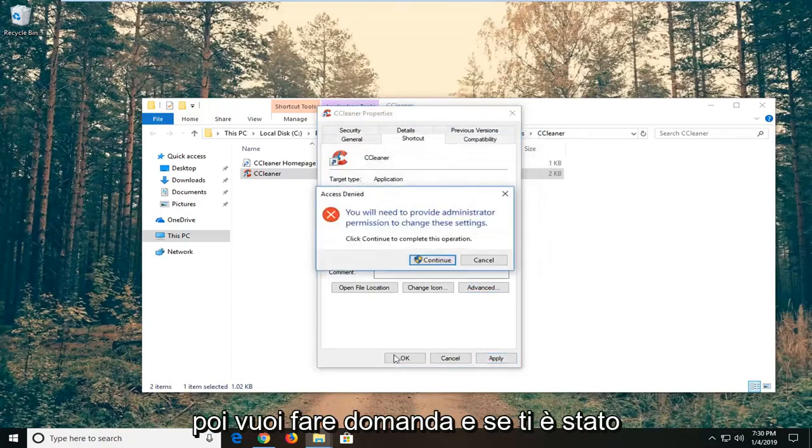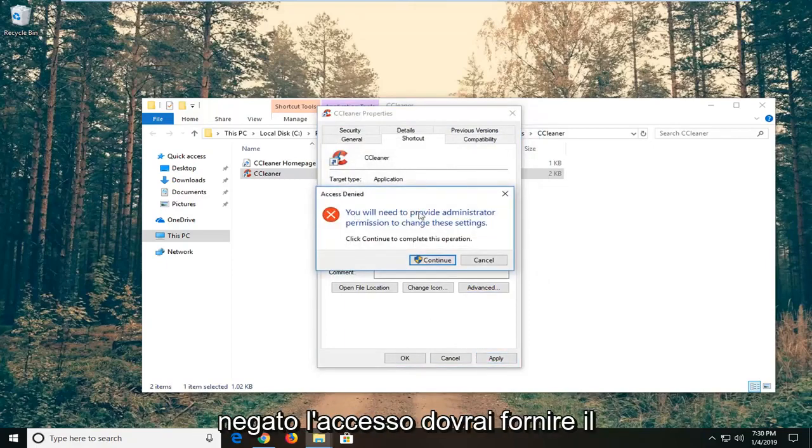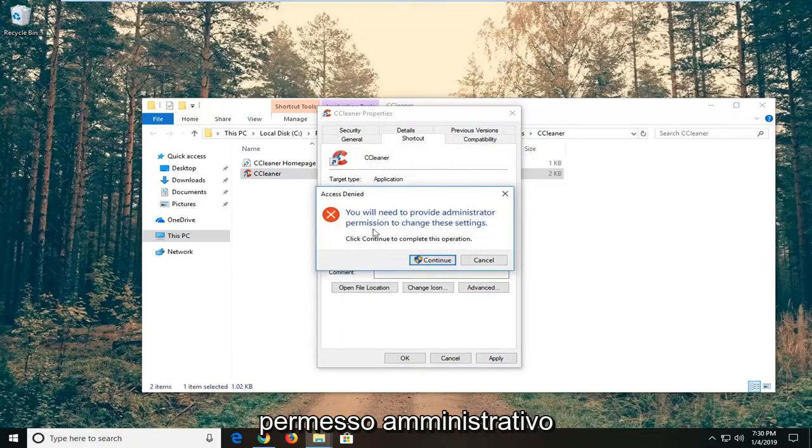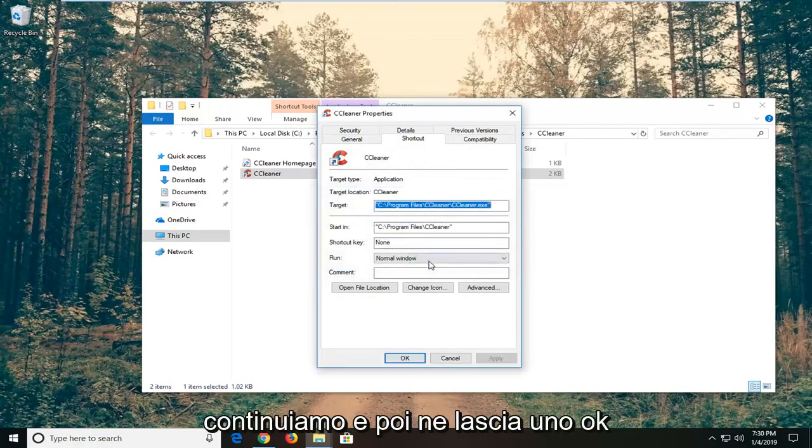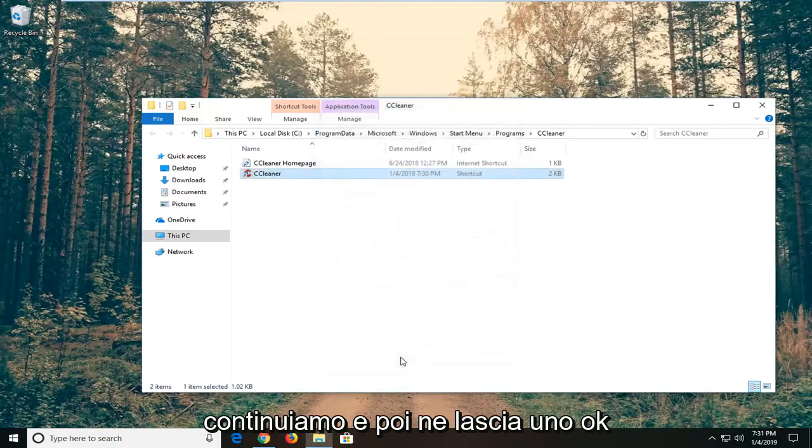And then left click on apply. And if you get access denied, you will need to provide administrator permission. Left click on continue. And then left click on OK.